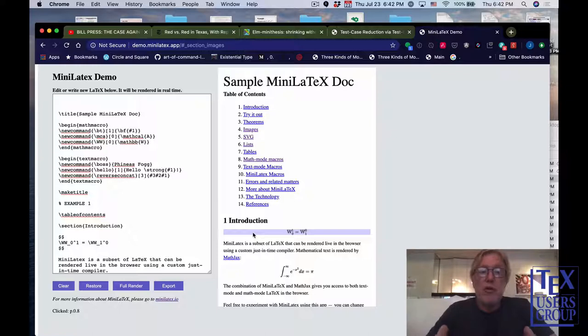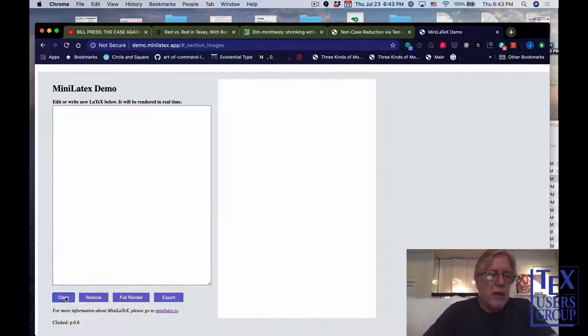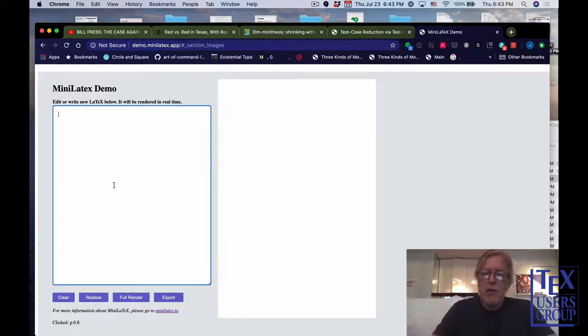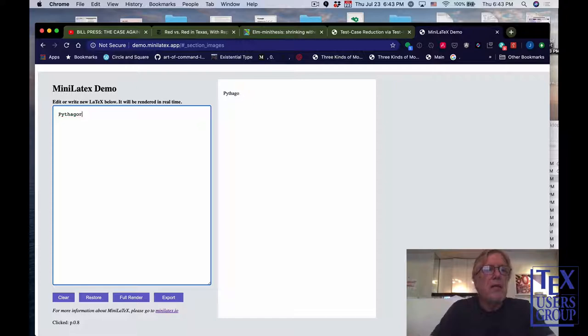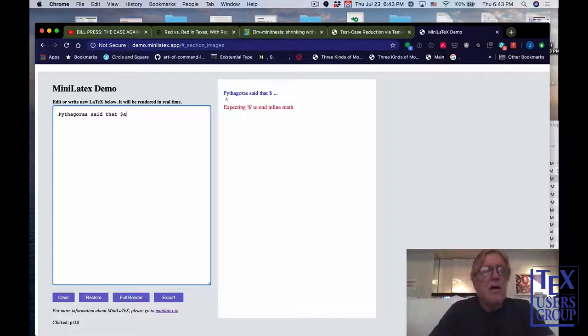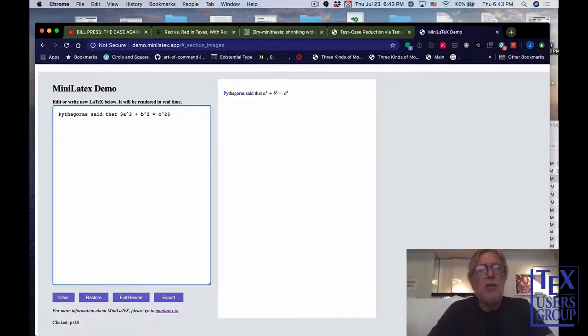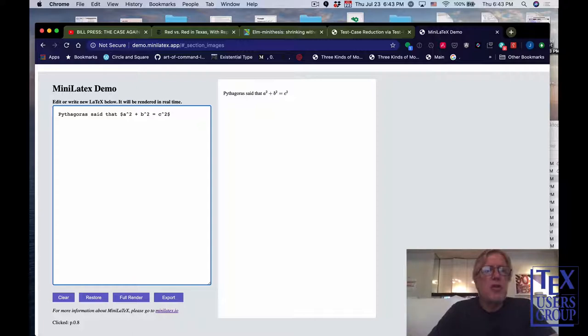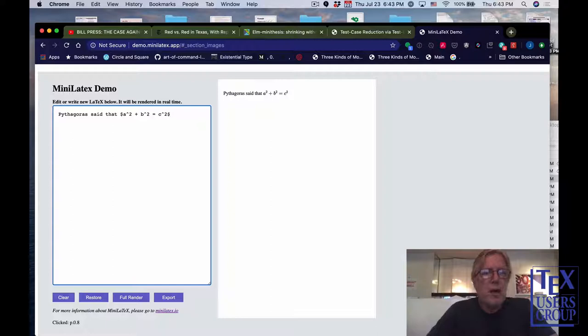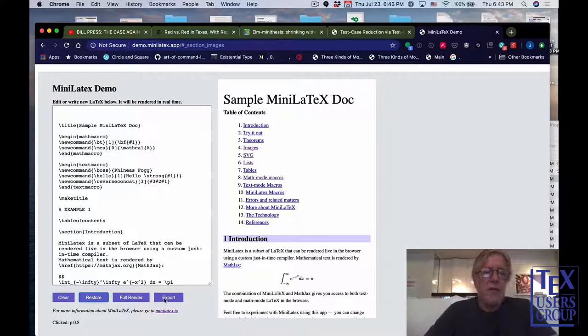So that's a brief introduction to what MiniLaTeX can do. Notice, by the way, there's been no setup for the document, no preamble here. I can clear this window, and then I can just use it to experiment. Like, I can say, Pythagoras said that a squared plus b squared equals c squared. And close the dollar sign. So I've written some text in there. You can use this to experiment with various MiniLaTeX constructs.